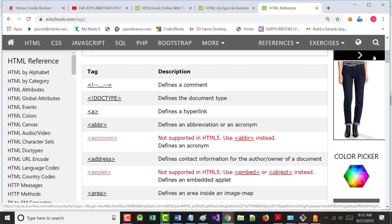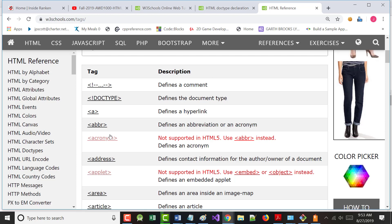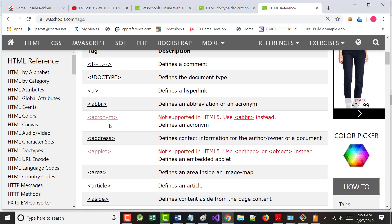Deprecated means that if you're doing new development, you shouldn't use those red tags. Think of it this way - we're all deprecated, right? You'd like to live forever, but you're not going to. When something is deprecated, it's still supported, but when you do new development you shouldn't use it. There's no HTML police, but it's recommended you don't.